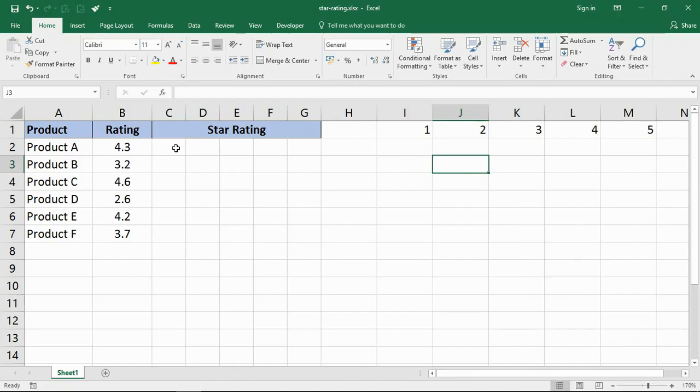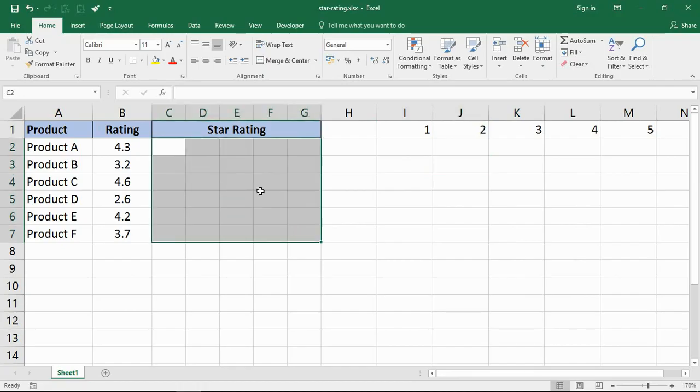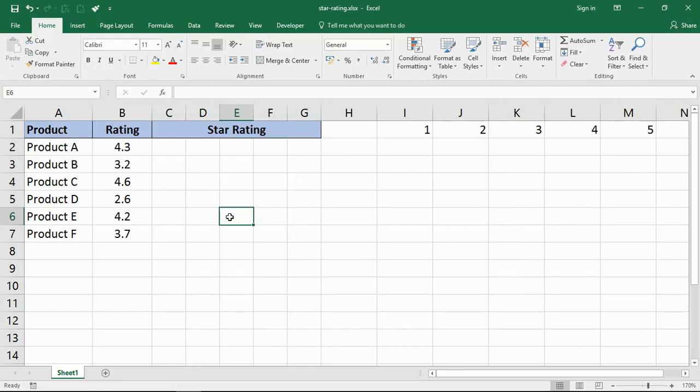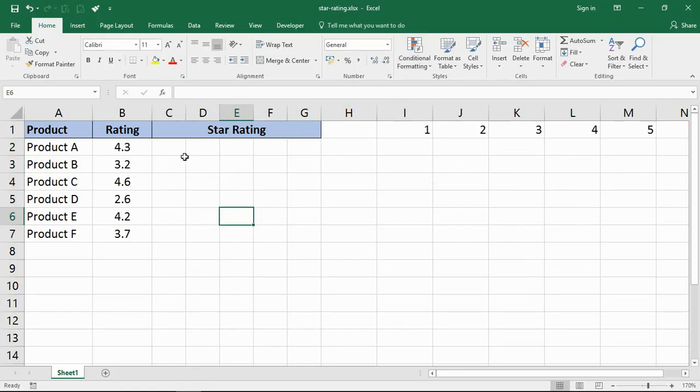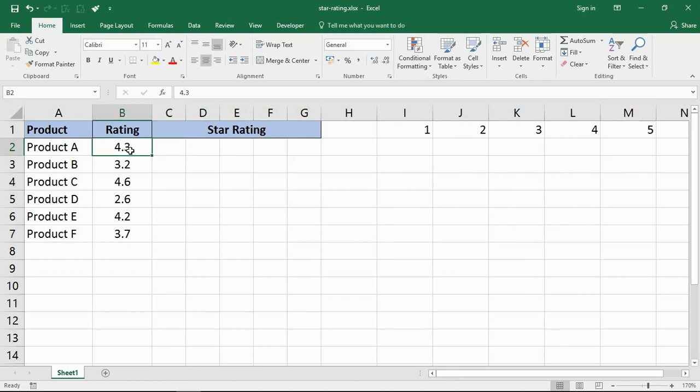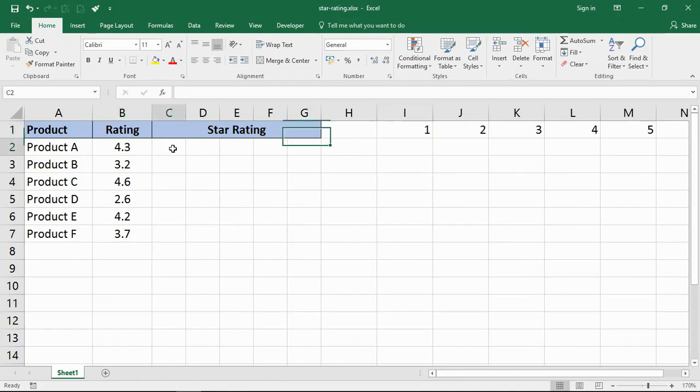I'm going to need to put a formula in each of these cells that make up the five star rating system, then we can do the conditional formatting after. What I want to do is have a formula that looks at the rating, that 4.3. Is 4.3 better than 1? Yes, put number 1 in that cell.